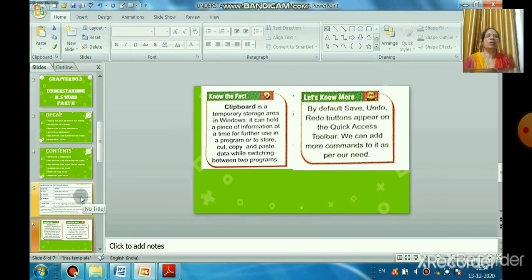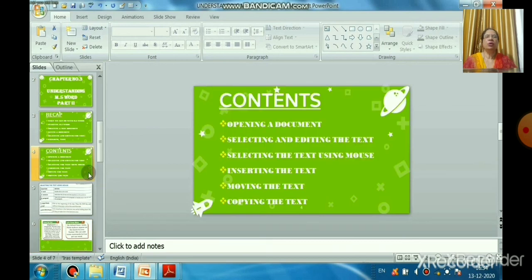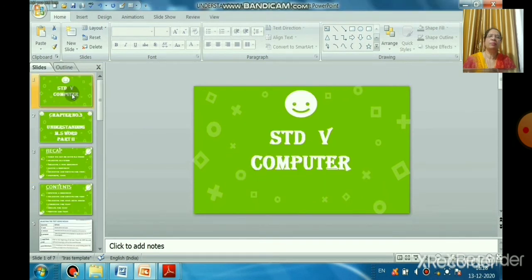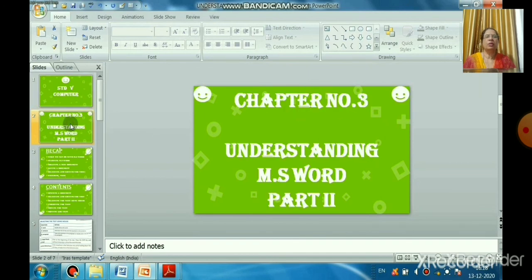In this session we have learned how to open a document using Control+O or the Office button, how to select and edit text using different methods, how to move a file from one place to another using cut and paste, and how to copy text from one place to another or within the same file.